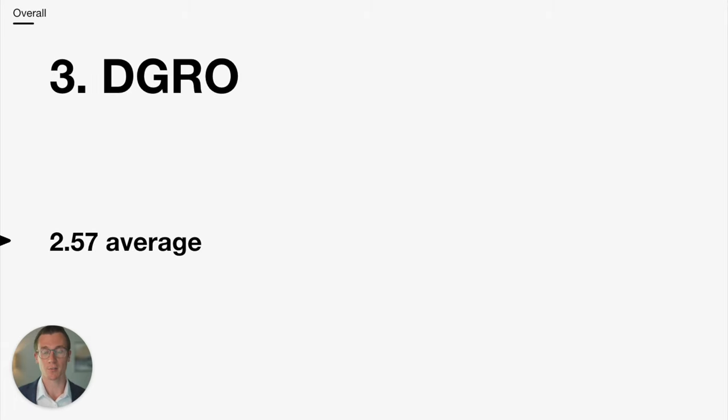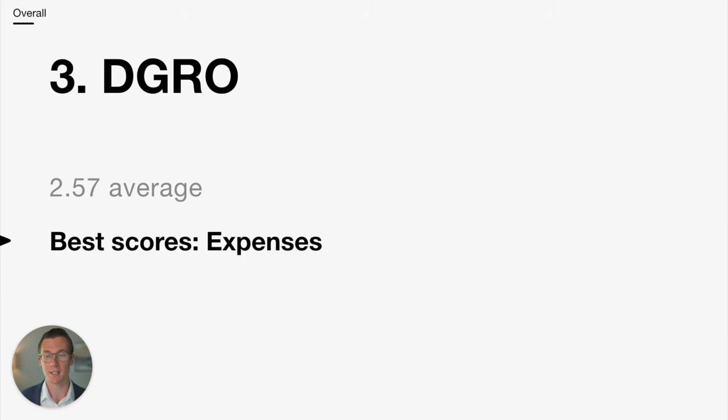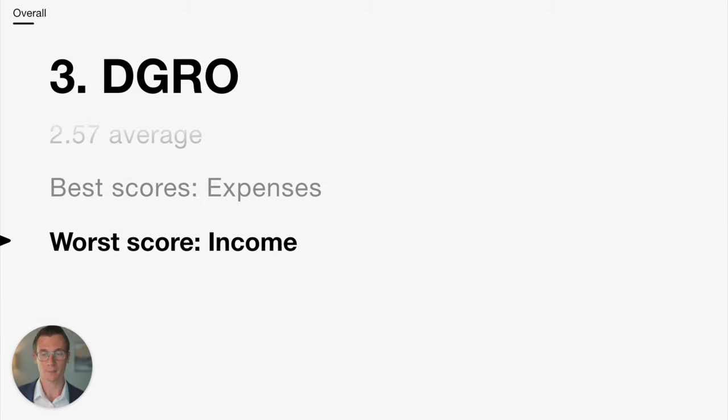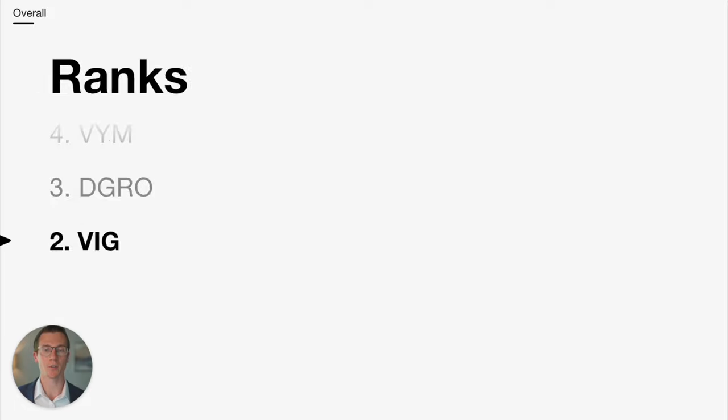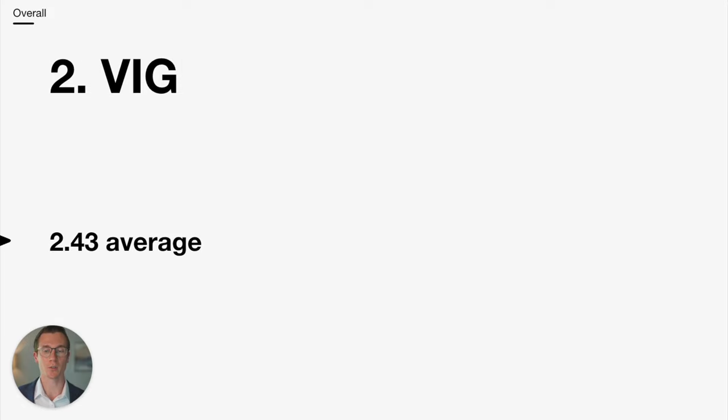Number 3, DGRO. DGRO scored an average of 2.57. It scored best in expenses and it scored worst in income. This and VIG are very close, but the nod between the two would go to VIG.